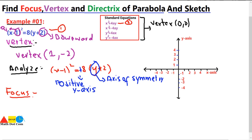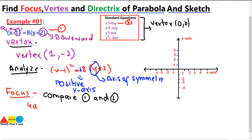Now we move towards the focus. The focus can easily be found by comparing the given equation with the standard equation. Other than x and y, we compare the constants. The corresponding standard equation is x² = 4ay. Comparing equation one and two, we get 4a = 8, so a = 2.